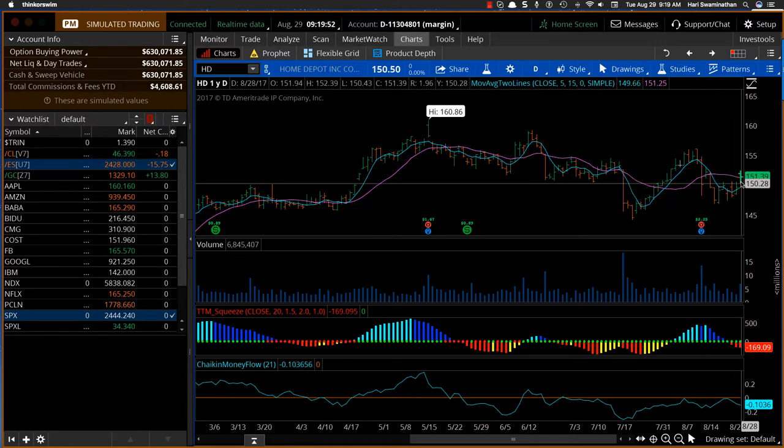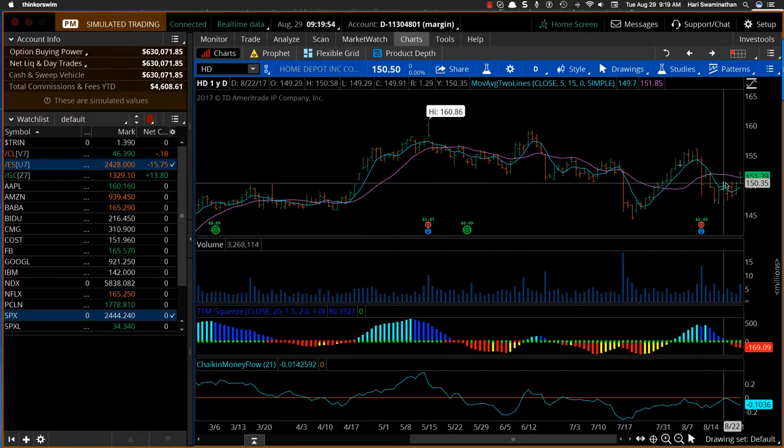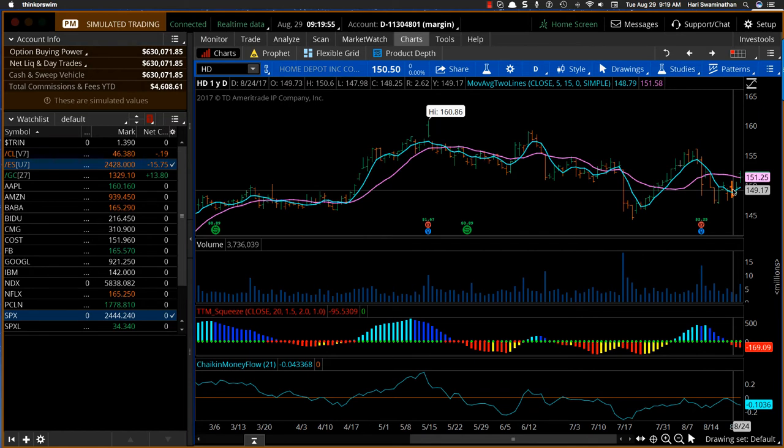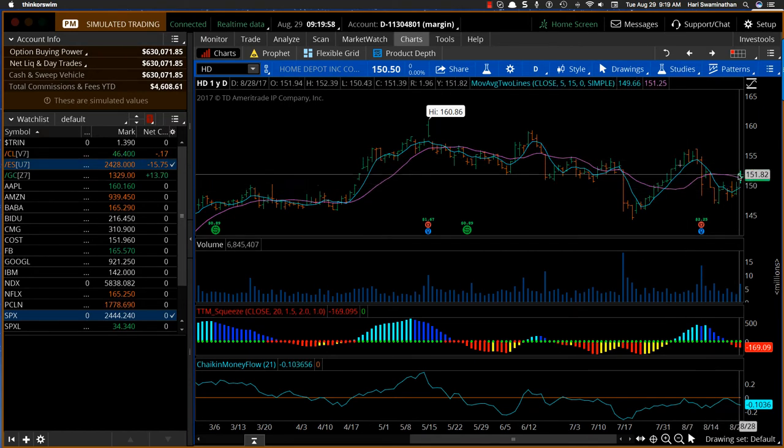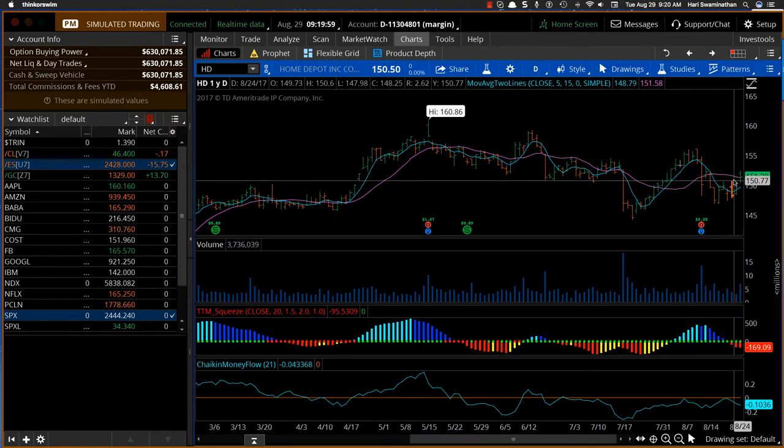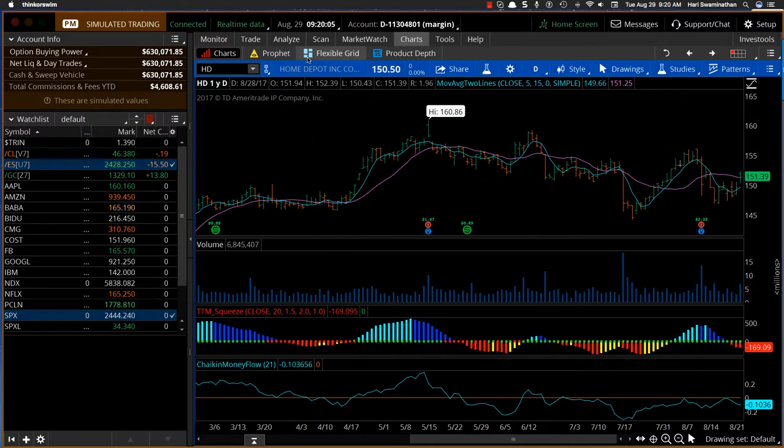So this is definitely a stock I think we should watch. You can see the five day is actually under, so it's sort of been bearish. But this is going to go up over the next three to six months, so I would probably look at a six month option and go from there.